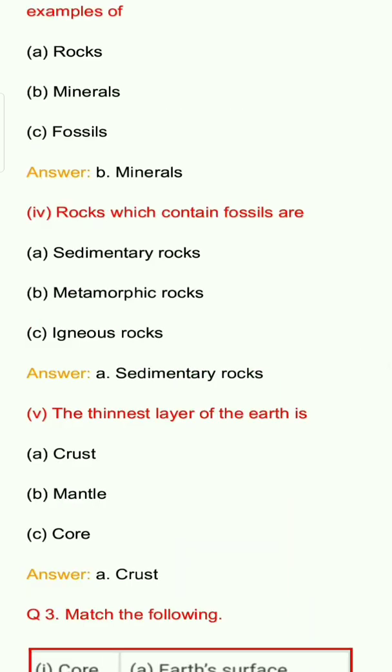Question 5: The thinnest layer of the earth is? Options: A. Crust, B. Mantle, C. Core. Answer: A. Crust.